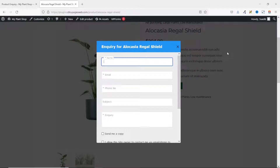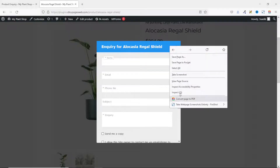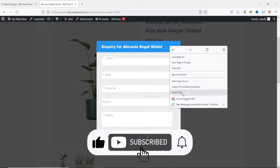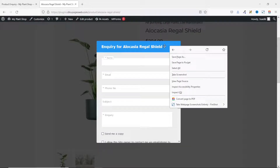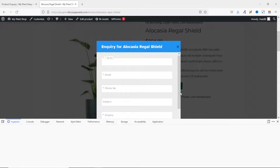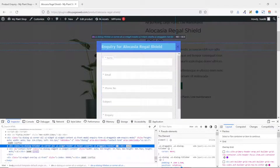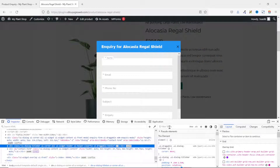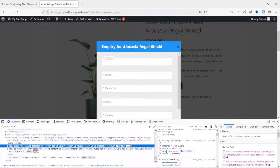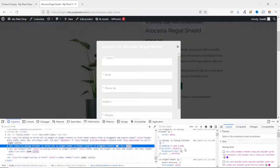Now let's see how to change the button color to match our brand. Right-click on the form and click Inspect — make sure you right-click on the exact portion you want to work on. That particular section gets highlighted. Coming to the filter/style section, you can see the background color property, and the color shown there is the same color you see on the button.